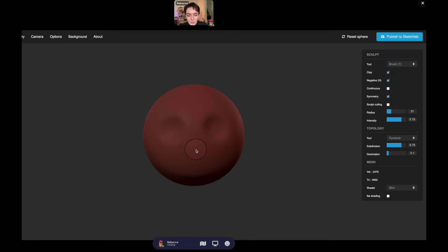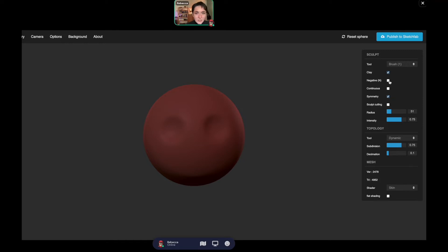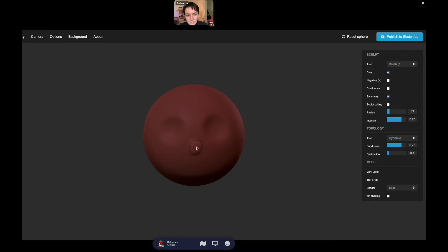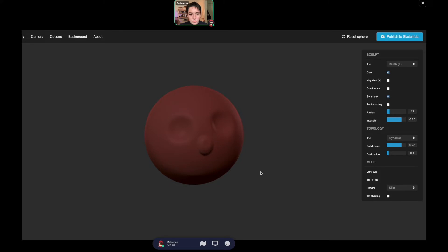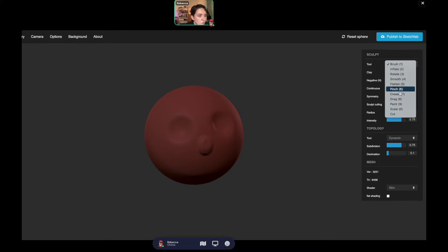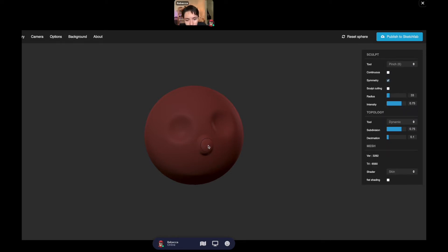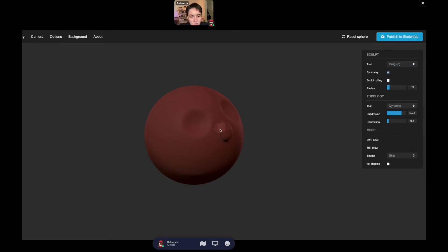Now we'll use our brush tool. I'm going to unclick the negative so we are adding stuff, and make my brush a little bit smaller. Let's make our bird beak. I'm going to do pinch so that pinches the edge. Let's drag it out and give it a little pointy beak. Very cute.